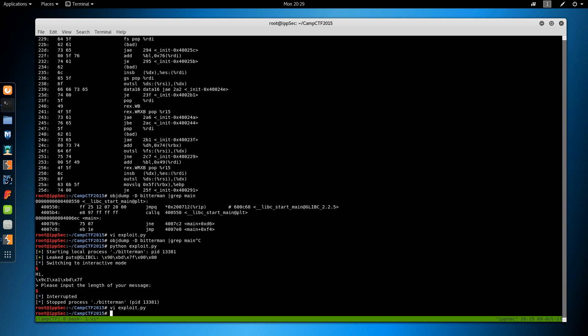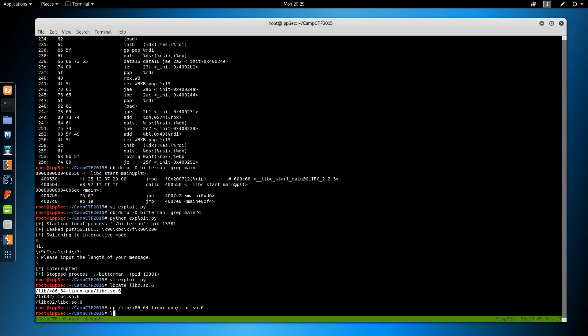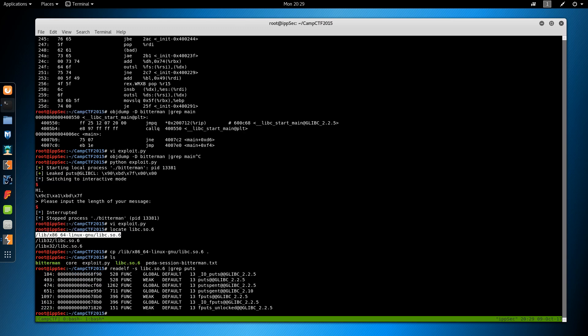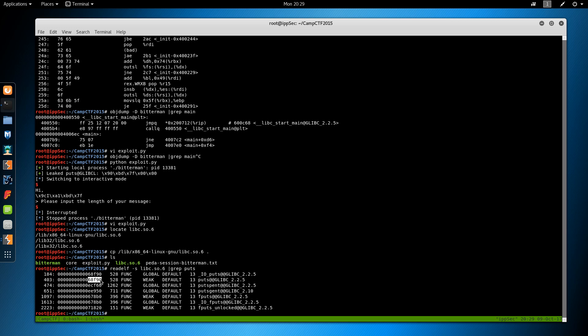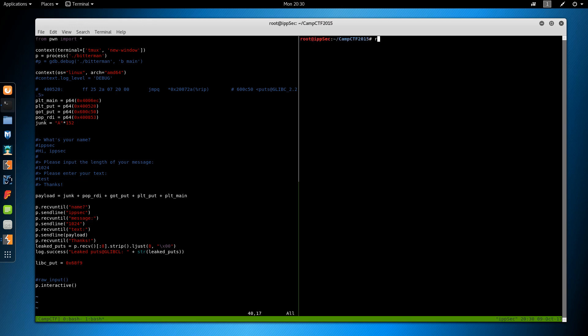We got the memory leak and then it asks us for the length of our message. So we have successfully called the program after causing the leak, which means now we have to do the hard stuff. And that is calculate where we are in libc to get all the other offsets. We want to do the return to libc attack. So first off we have to locate where libc is. And I'm just going to copy it in my directory to make it a bit easier to work with.